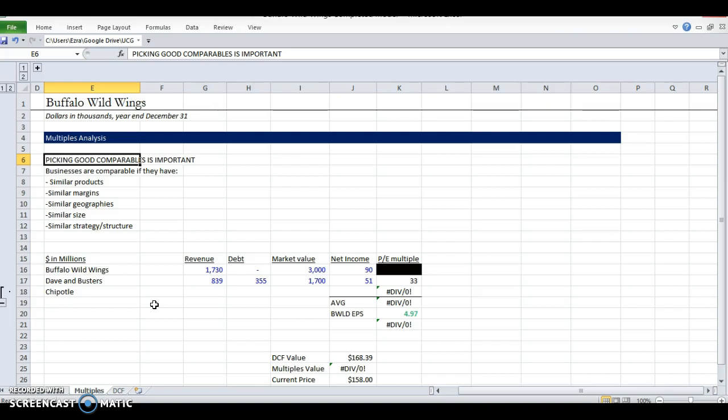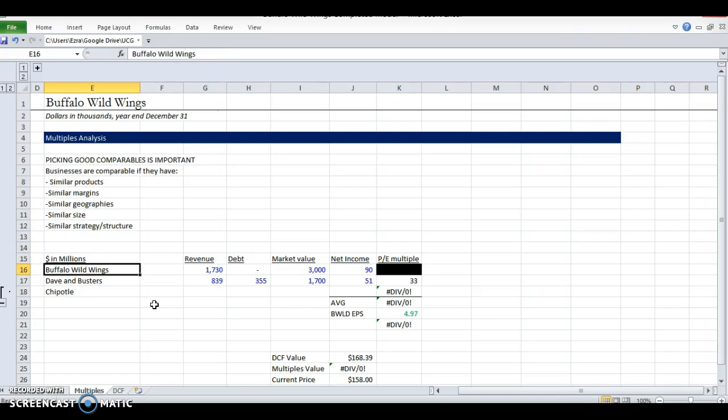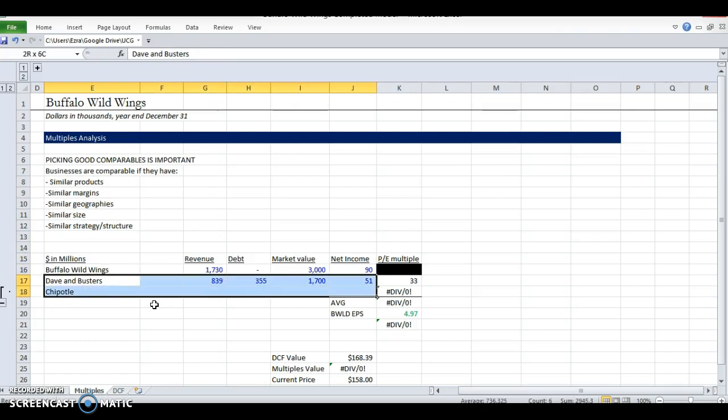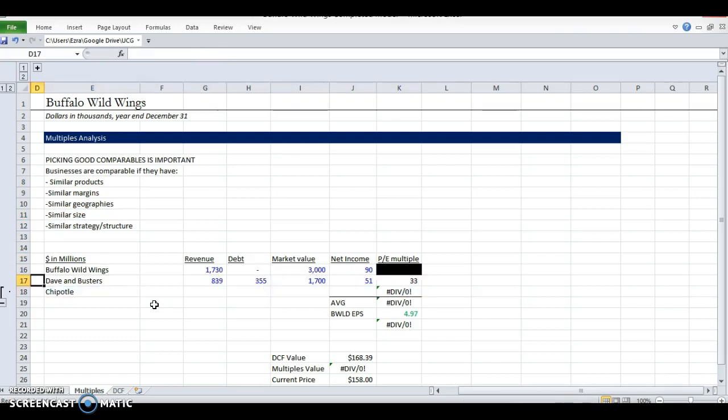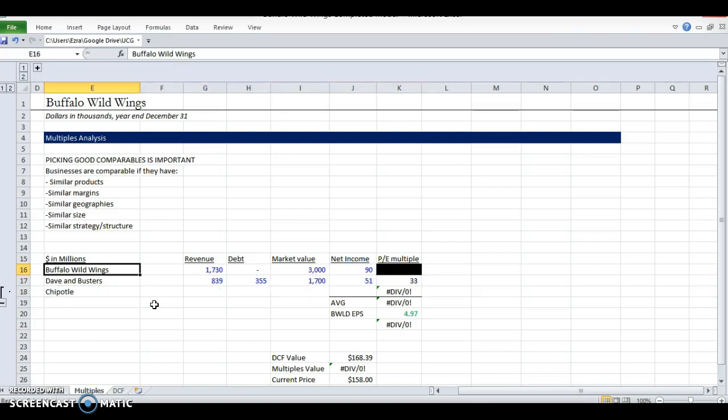So based on these, I looked up a little bit about Buffalo Wild Wings competitors. They don't have a lot of public competitors. There are private competitors, but we don't have any information for those because they don't have to report. So I picked two. This is not big enough for a sample size. You really need a sample size, otherwise you're likely to make mistakes. But for the sake of example, we're going to use both of those.